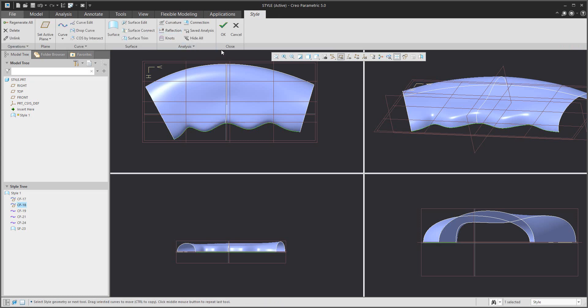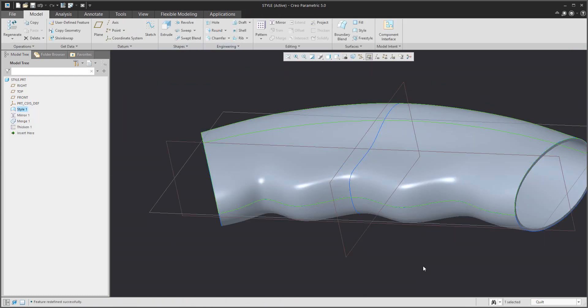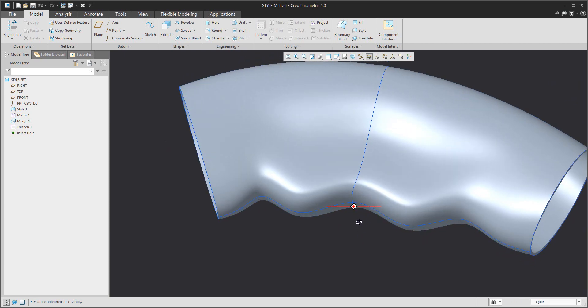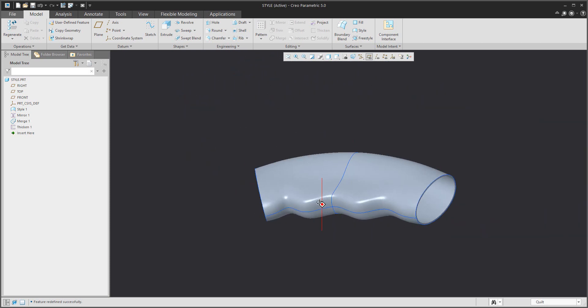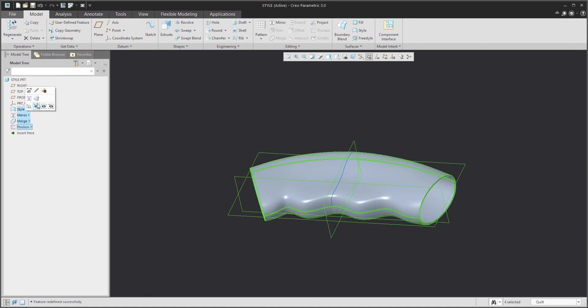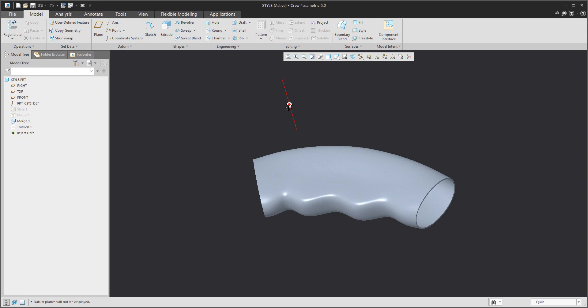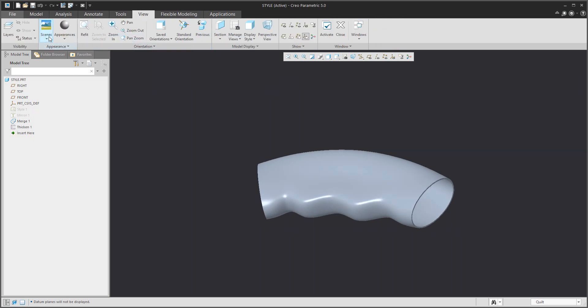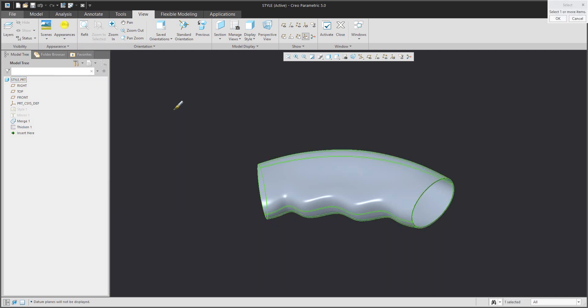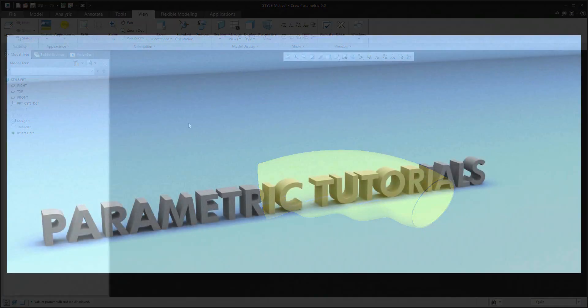Finish the modification and the feature. If necessary, you can hide the created features and change the color. In this video tutorial you have seen how to create curves and surfaces with the style feature, how to edit existing geometry, and how to modify the created surfaces. Stay tuned, bye bye.